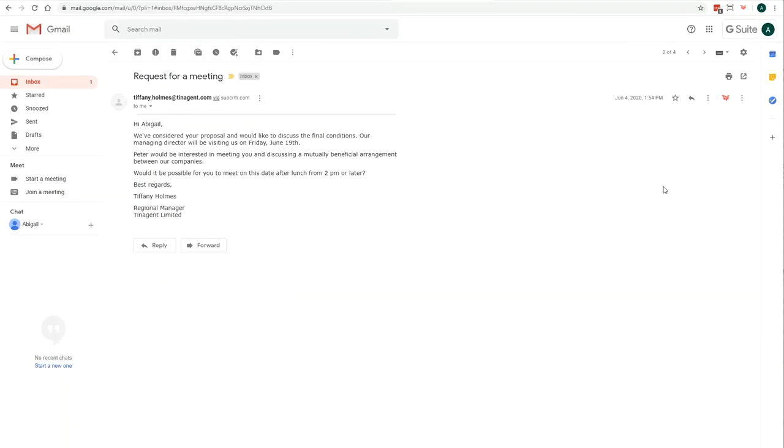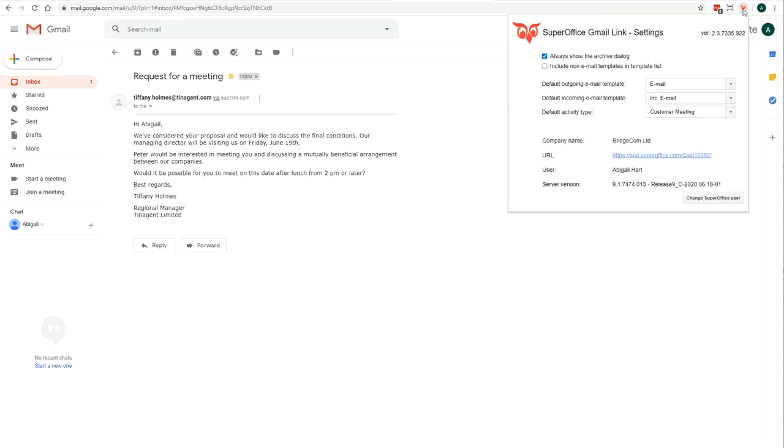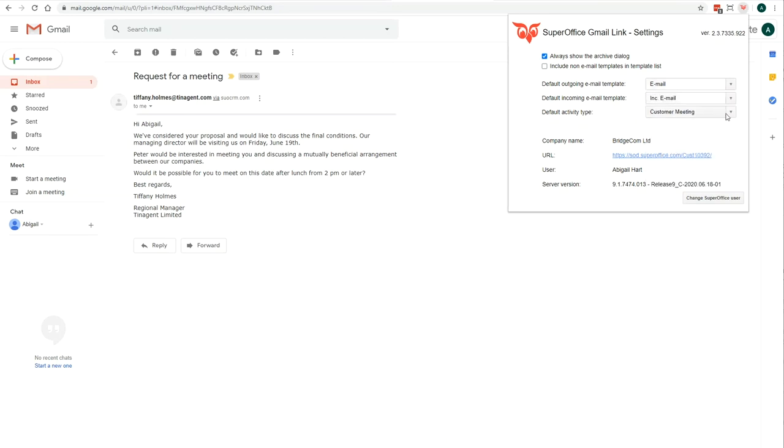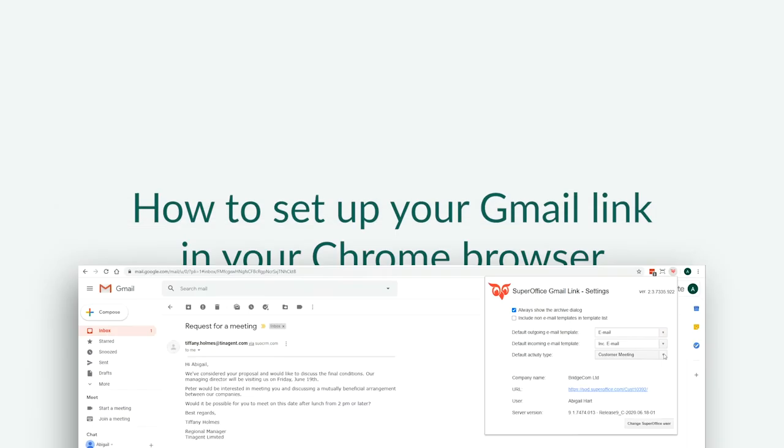Before you start doing just that, it's a good idea to have a look at the Gmail link settings and decide how you want this link to work for you. To edit your settings, click on the SuperOffice extension icon in the top right corner of your browser. Here, you can choose the settings you wish to use.